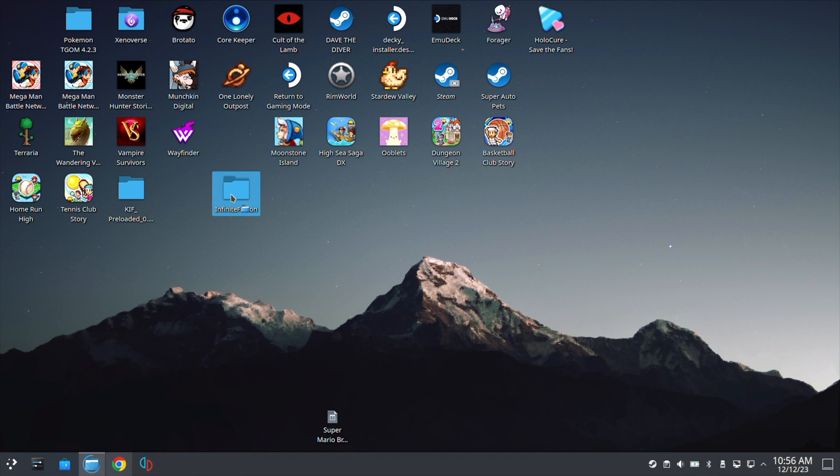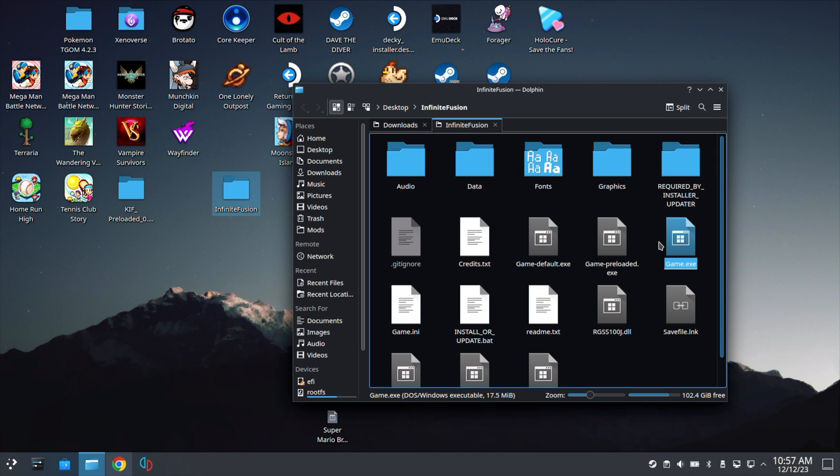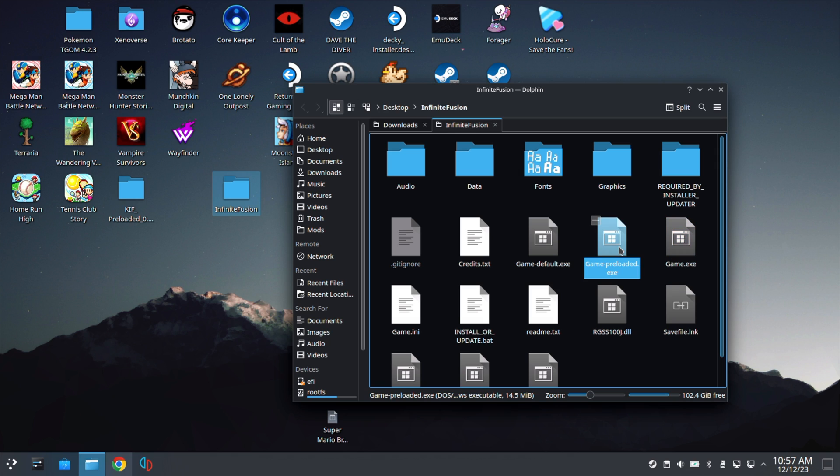Now, let's open up Infinite Fusion and select which game you want to use. If you like playing the game with the up-to-date sprites as they come out, go ahead and select Game.exe. This does require an internet connection, though. If you want to play offline and just use whatever sprites are available right now up-to-date, use Game-Preloaded.